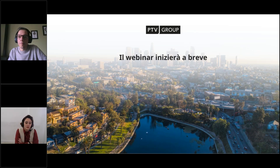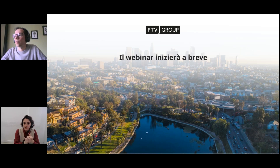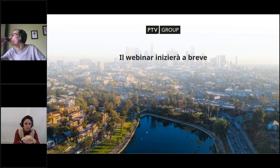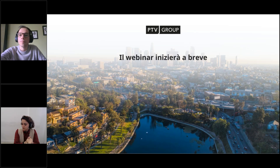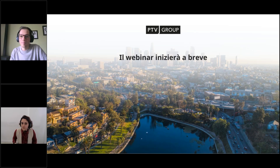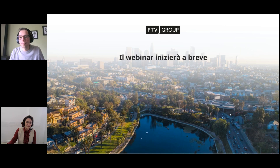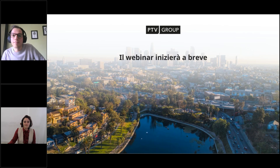La presentazione sarà divisa in una parte più introduttiva, con le slide, e una parte che invece verrà fatta direttamente sul software. Abbiamo iniziato con qualche minuto di ritardo, quindi penso che possiamo partire direttamente. Quindi se sei pronto Mariano, per me possiamo procedere.